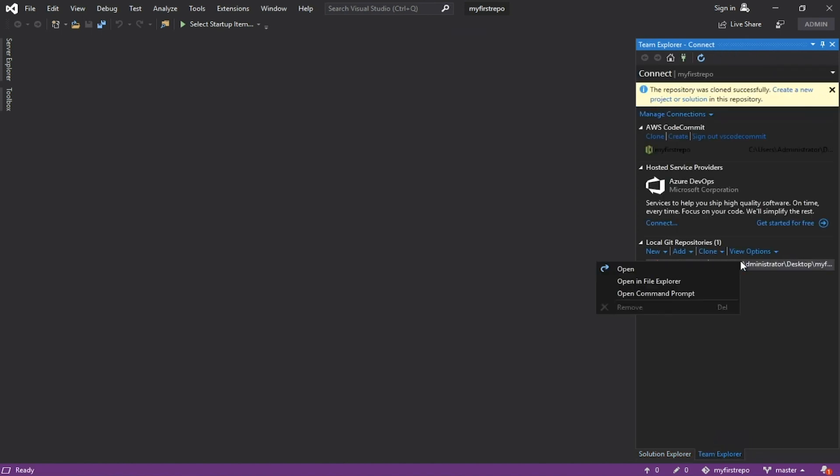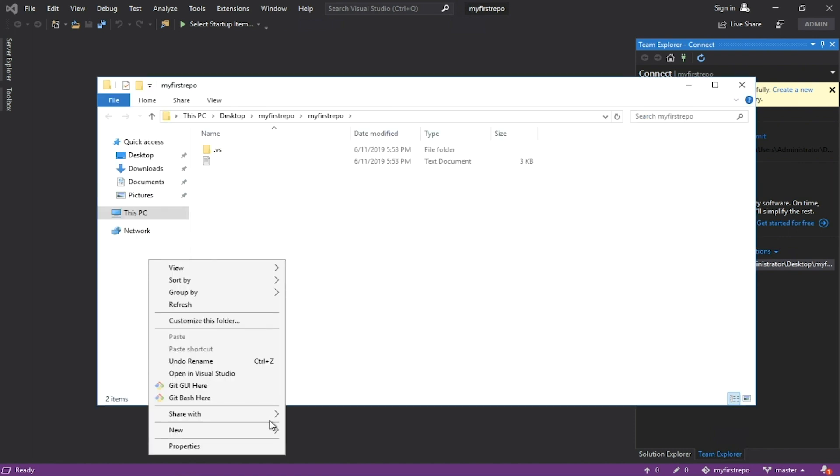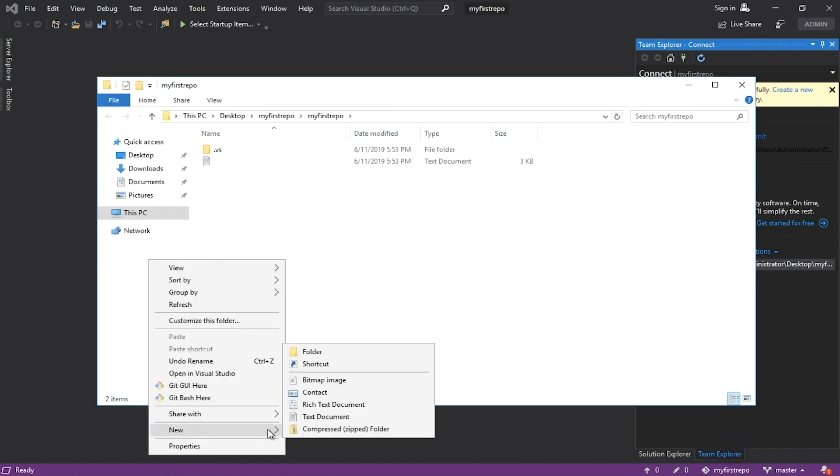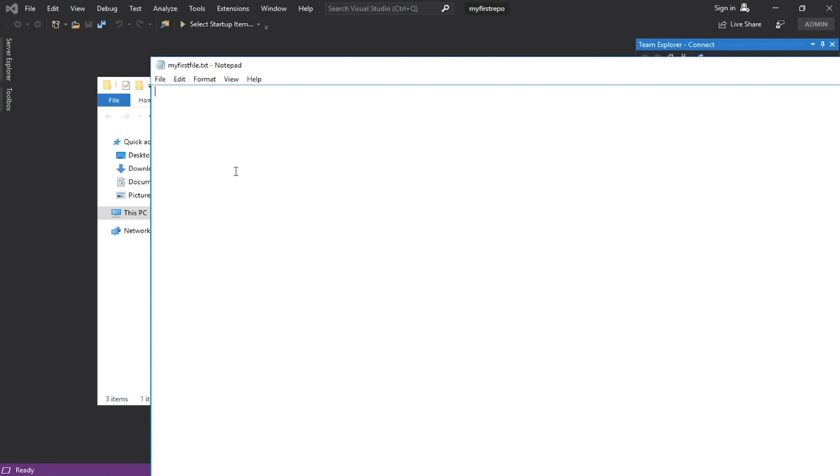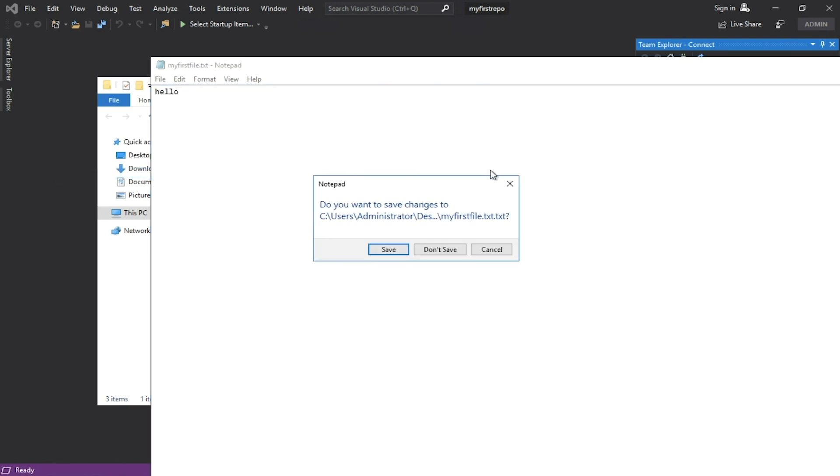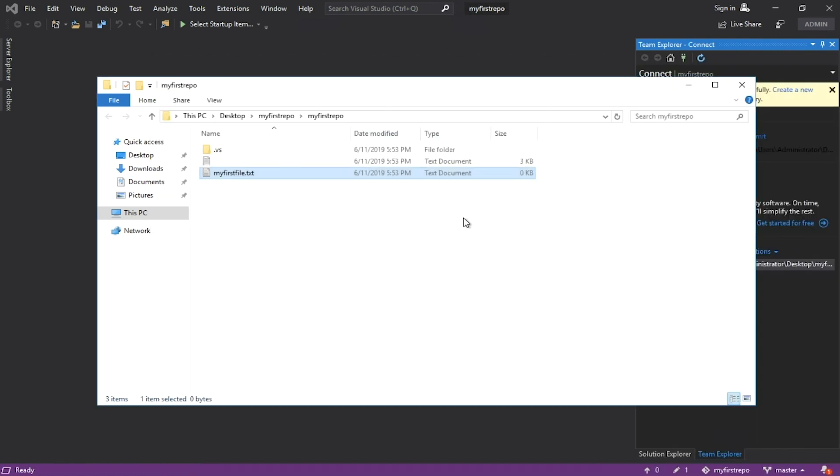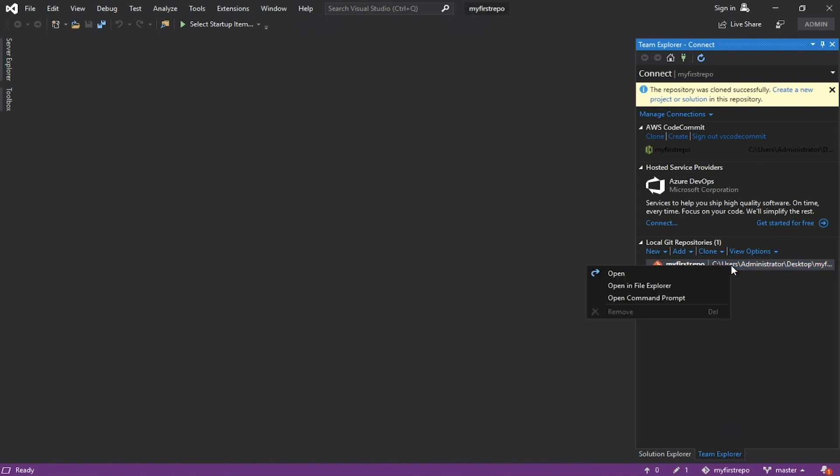Copy some file to the local repository to simulate your app. Right-click in the local repo and click Open Command Prompt.